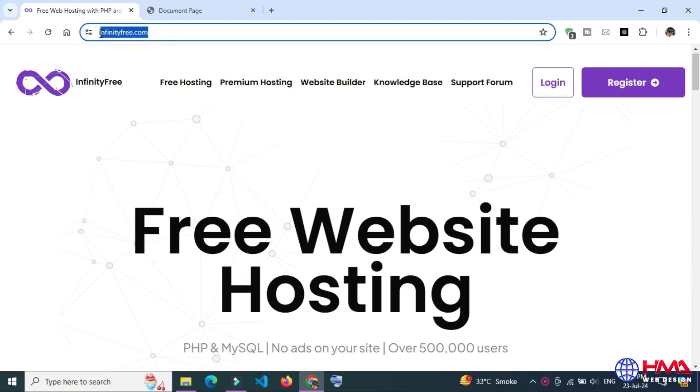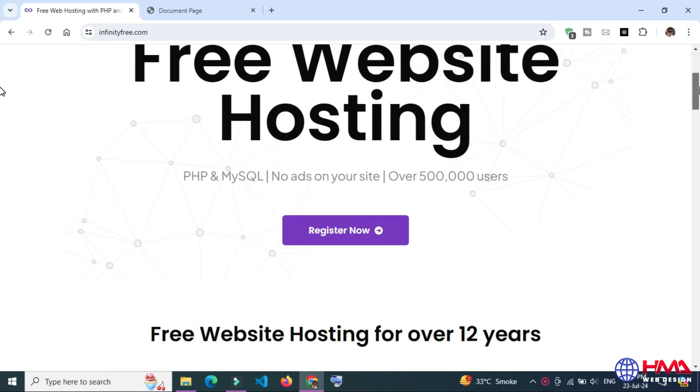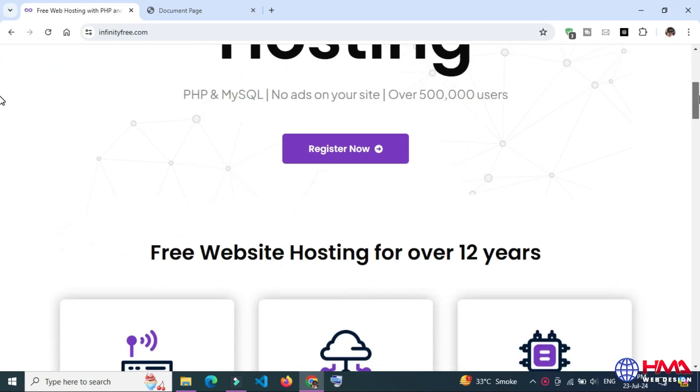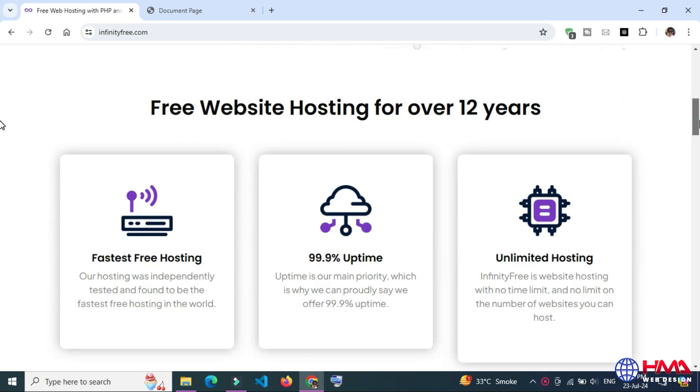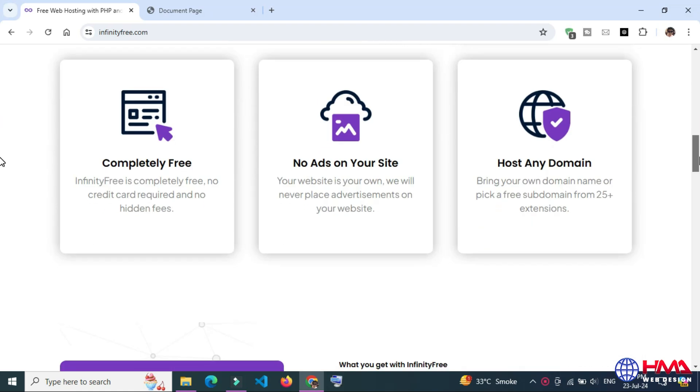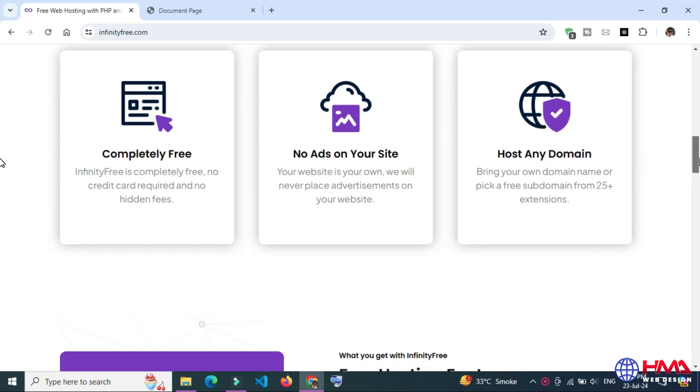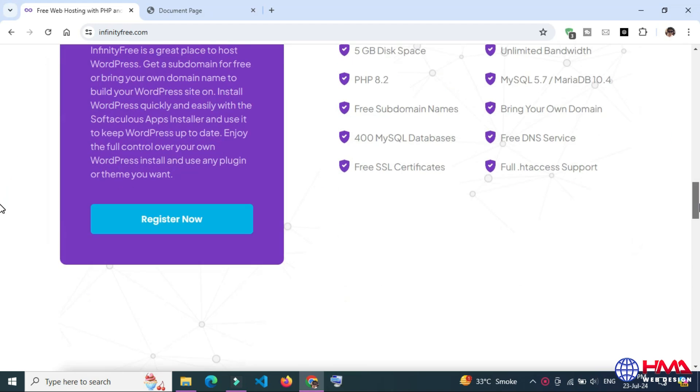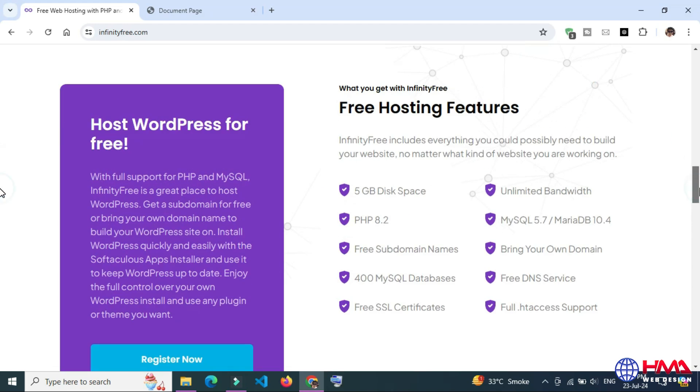InfinityFree.com is a fantastic platform that offers free web hosting with no ads for more than 12 years. It also provides unlimited disk space and bandwidth.